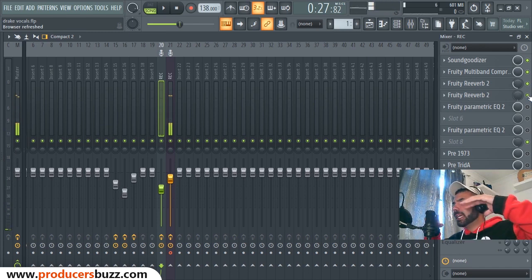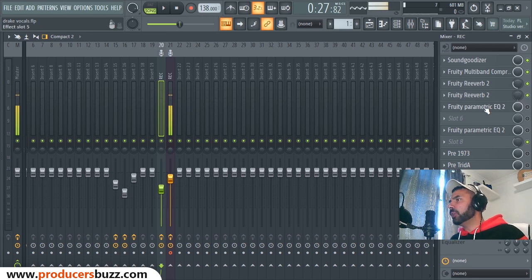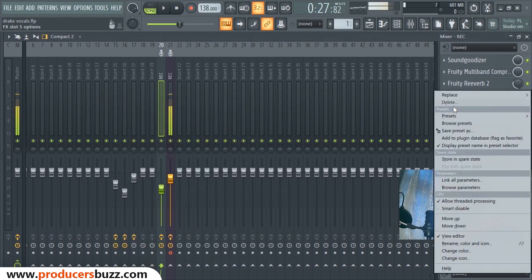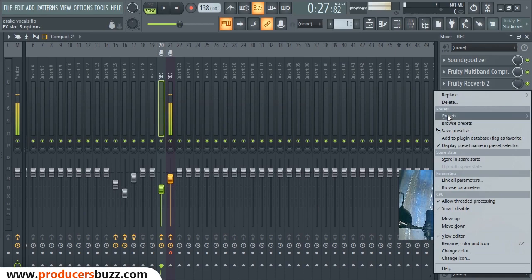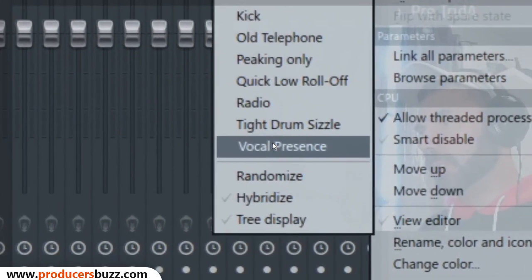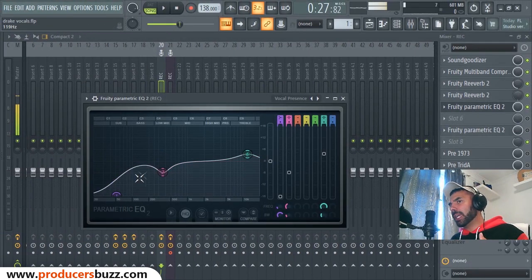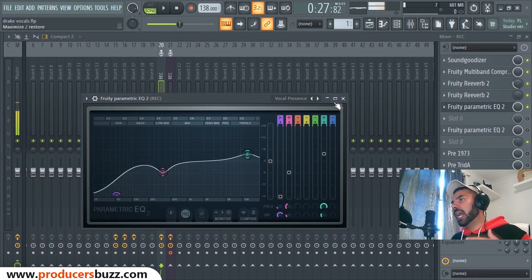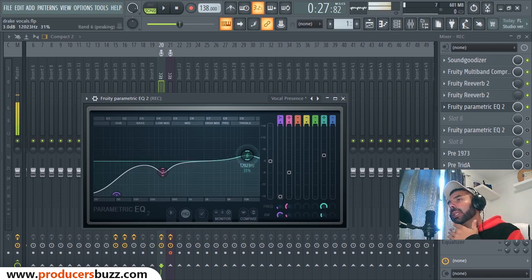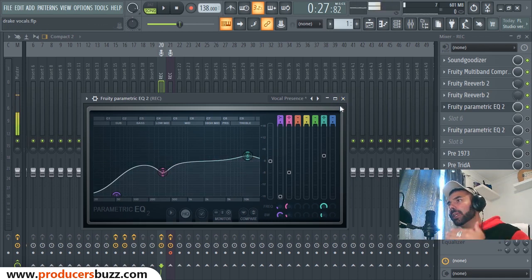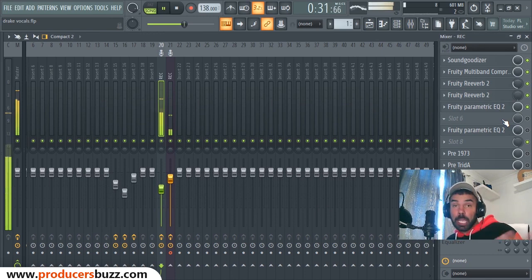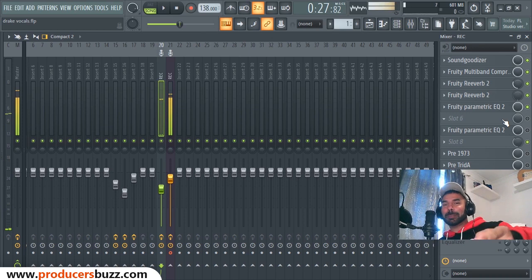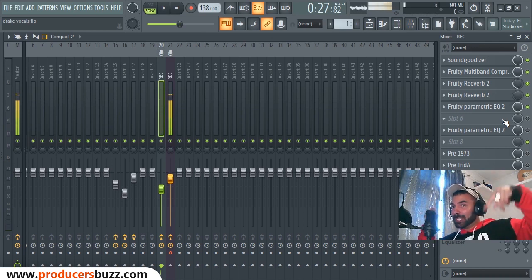Now we clear it up with the right EQ. Use Parametric EQ 2 — go in, find Parametric EQ 2, select the preset dropdown and choose 'Vocal Type Presence'. This built-in preset kills off the lows, adjusts the mids a little bit, and gives you that high presence. If your voice is quite high, just trim it down a bit but not too much. The preset download link is in the description.